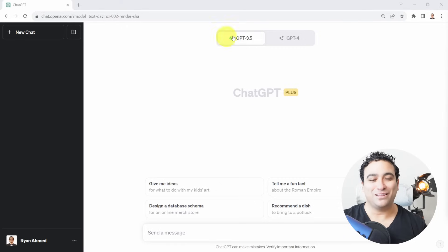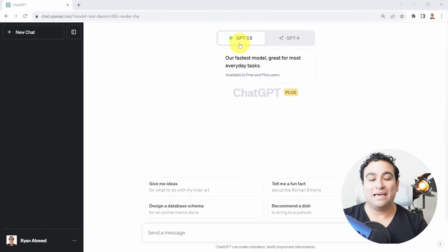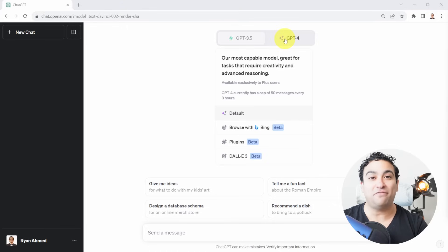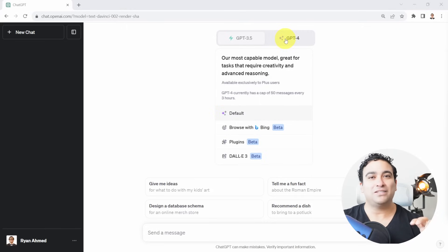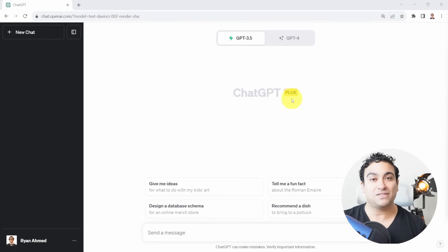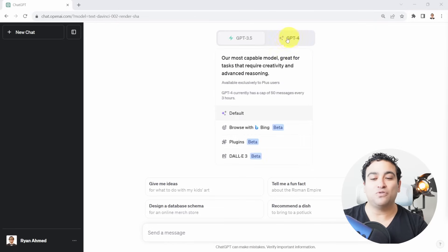Right now we are in the ChatGPT homepage, and you can see that you can either select ChatGPT or the GPT-3.5 model, which is the fastest model, great for most everyday tasks. Or you can go ahead and select GPT-4 instead. Think of GPT-4 as an advanced version of ChatGPT — it's a lot more powerful and can unlock advanced reasoning capabilities. Please note that you will need ChatGPT Plus, the premium version, which is around 20 US dollars per month, to activate GPT-4 and the Advanced Data Analysis Tool.